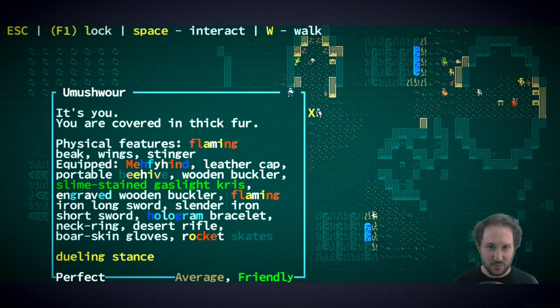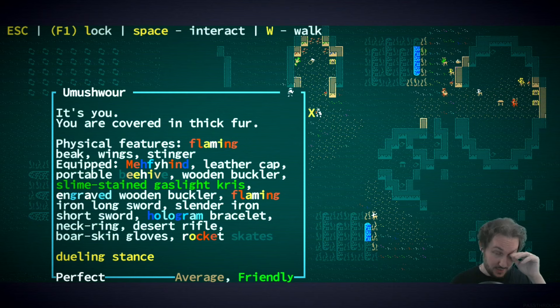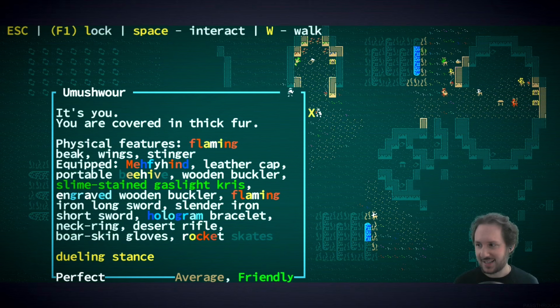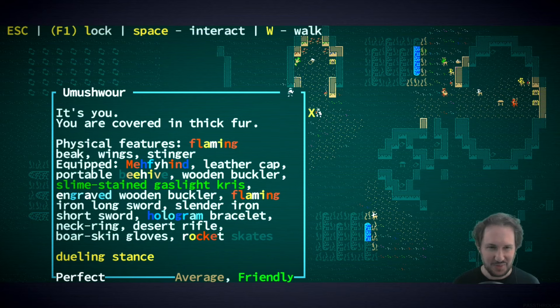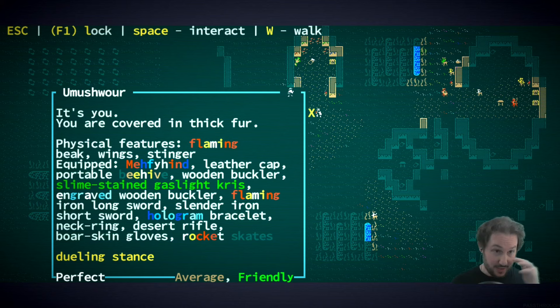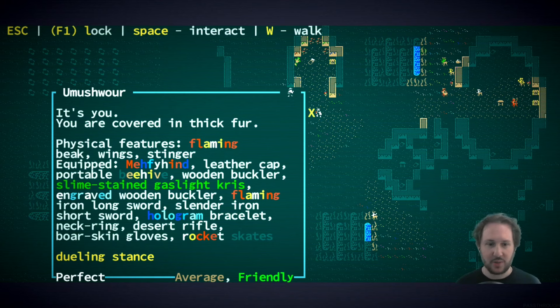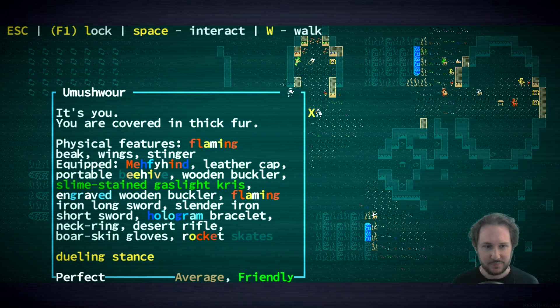So we are Umeshwar. We got this quest at the Six Day Stilt, which is a religious pilgrimage site. Someone there told us that this was her village and she wanted us to go and resolve whatever trouble was going on here. So we are a helpful sort.